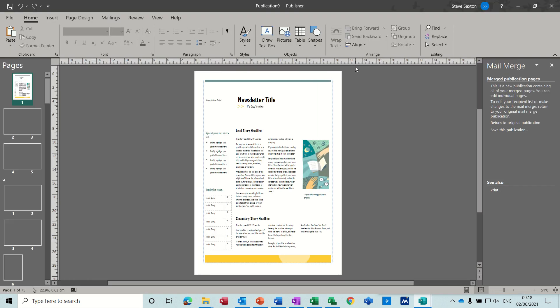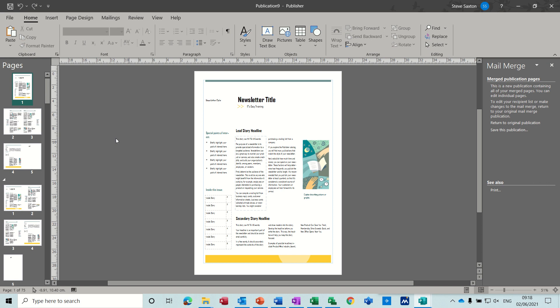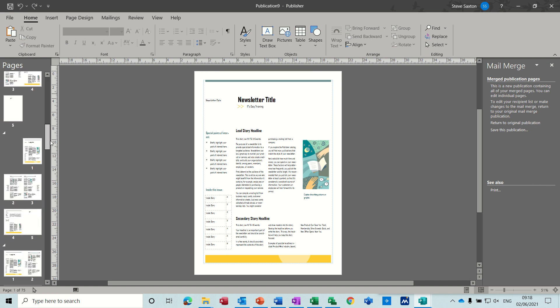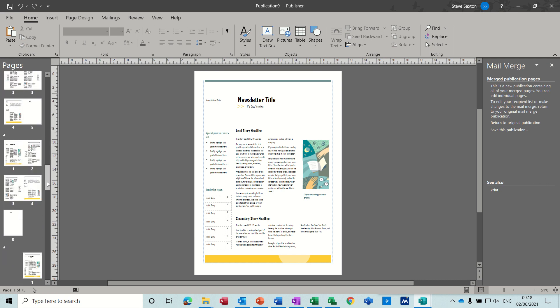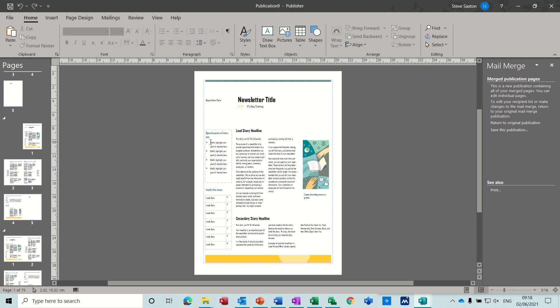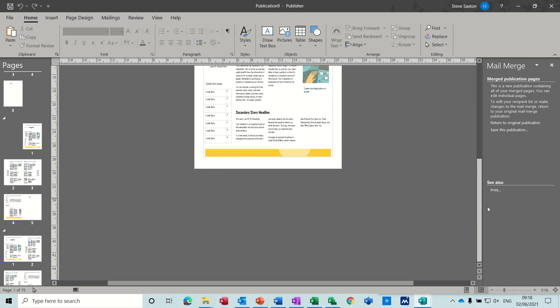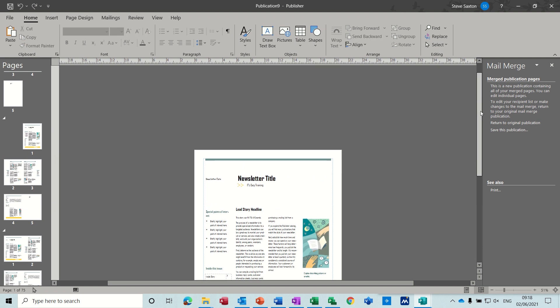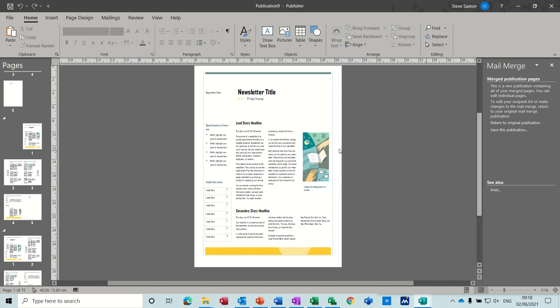It creates a new publication. And you can see all the documents coming up down this side. Lots of different documents for each record in the database. So they've got the first page. You can see it there.